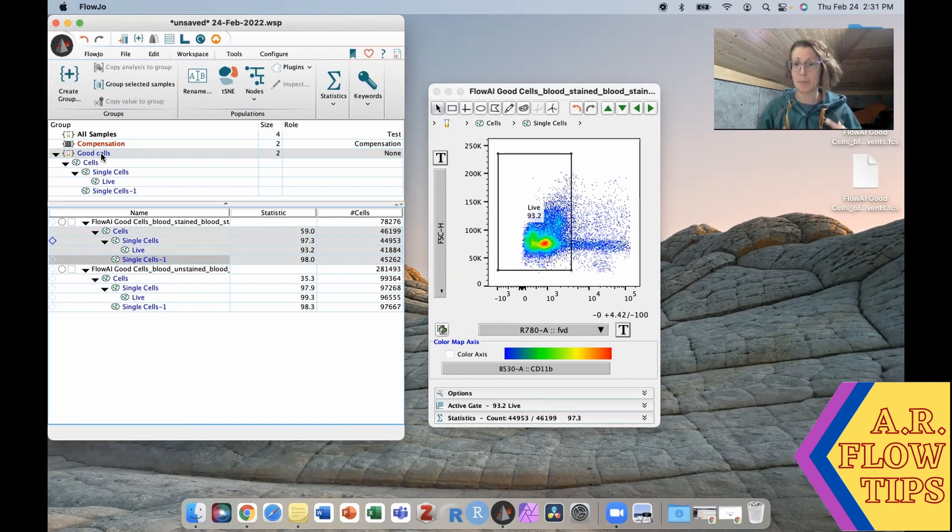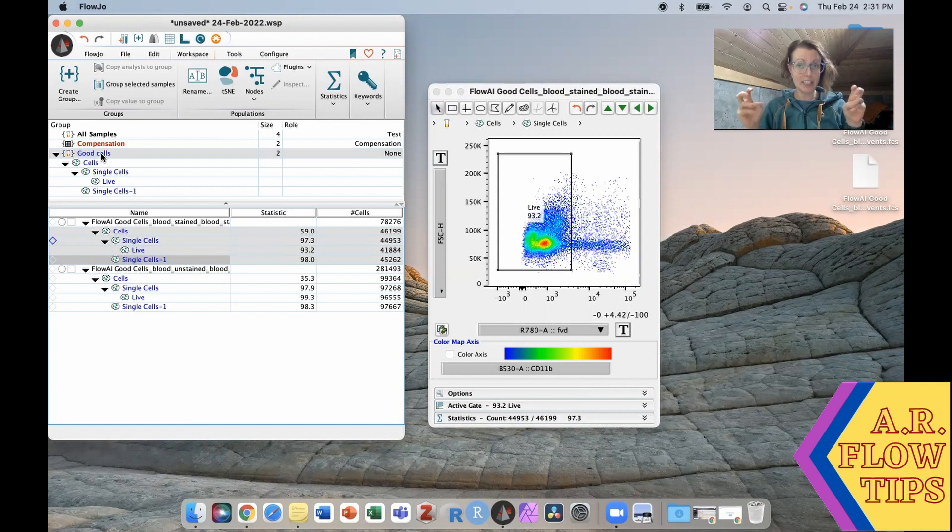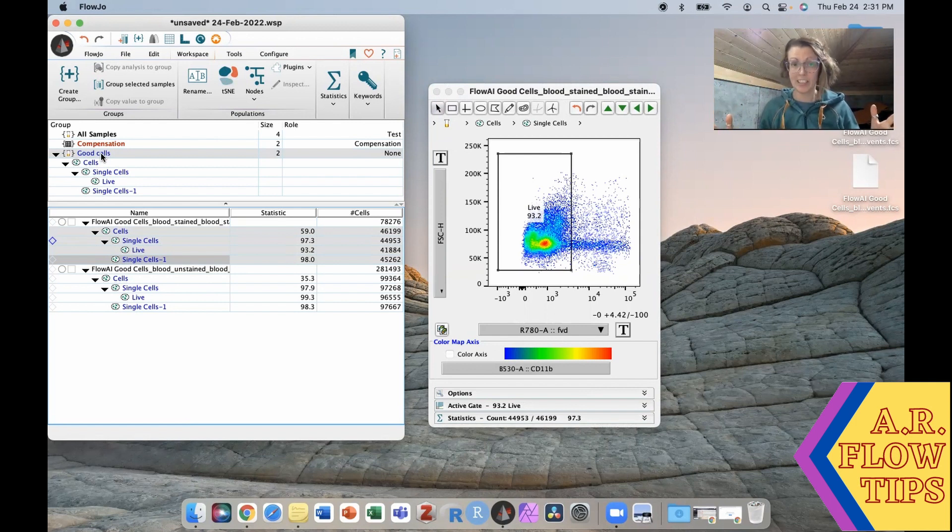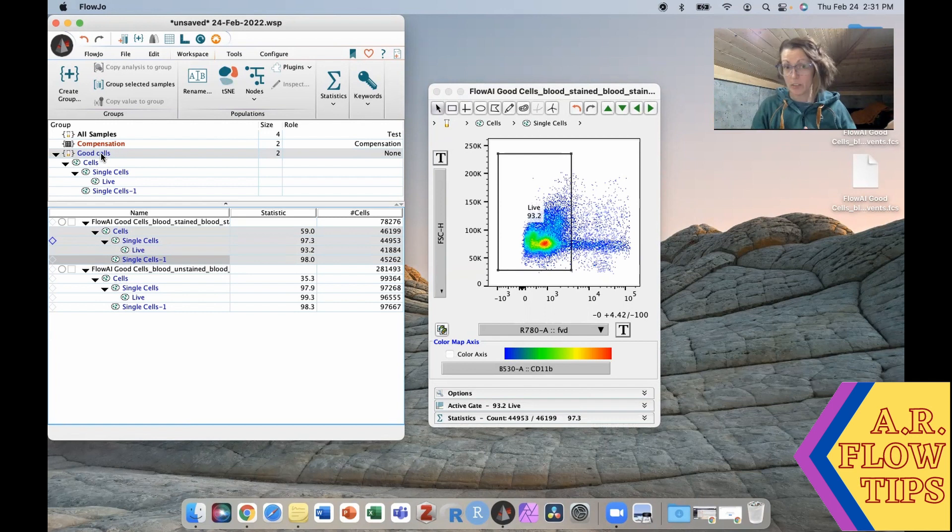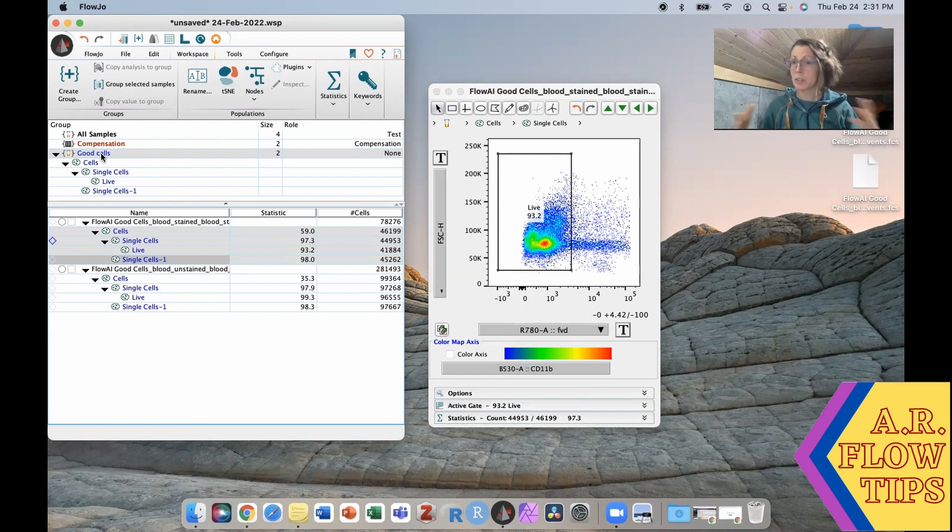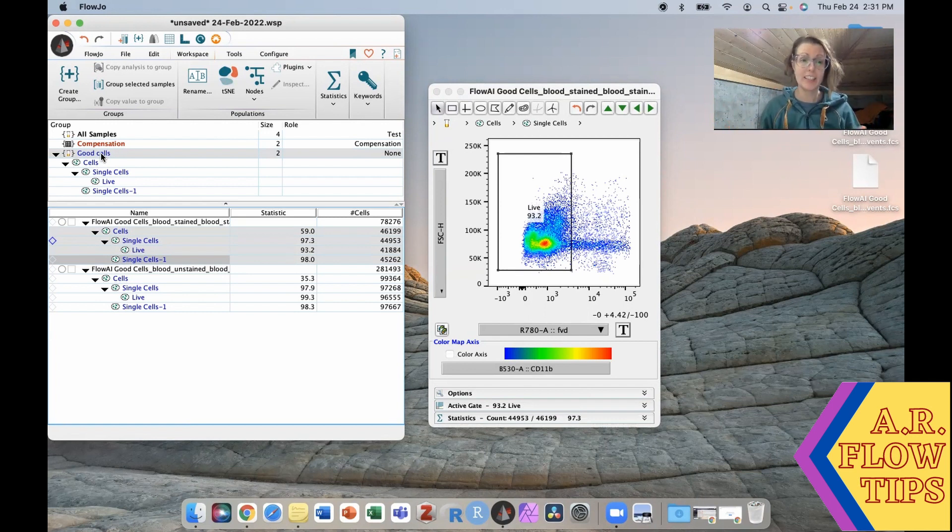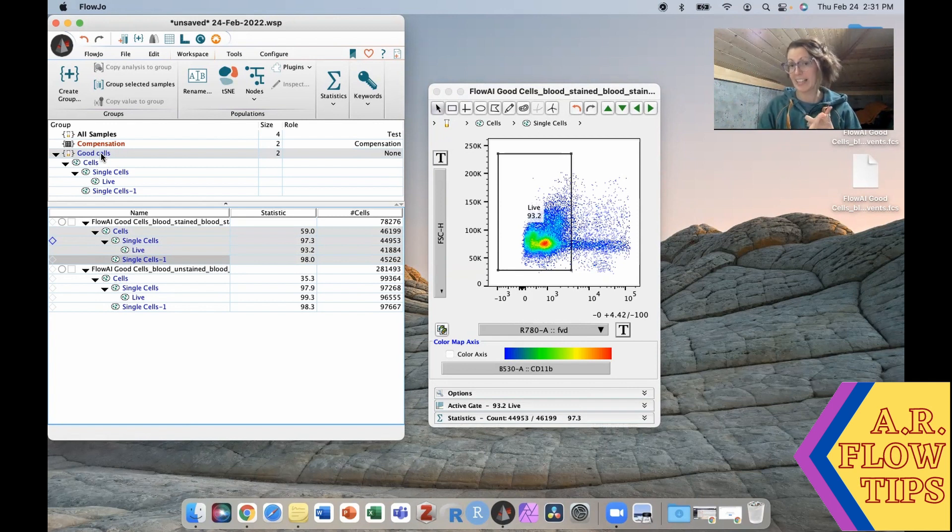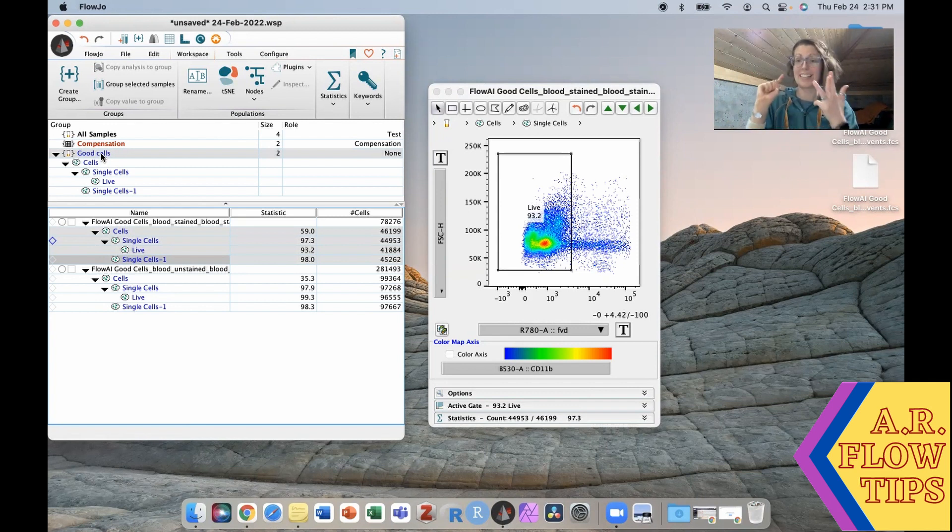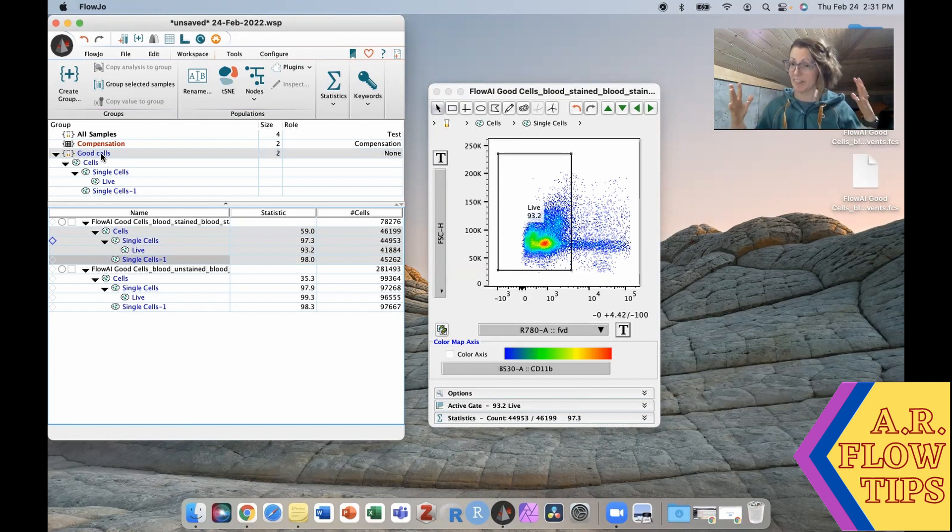So the basic steps one more time. Number one, remove any bad events where you may have had spurious fluidics. That's either with the time gate or with a plugin. Again look to see which plugin is best suited for your needs. Next up, remove debris and big clumps. Remove your doublets and then get rid of your dead cells and you will have a nice population to work with.